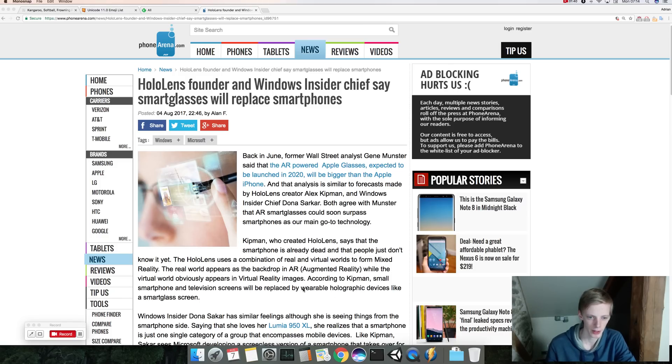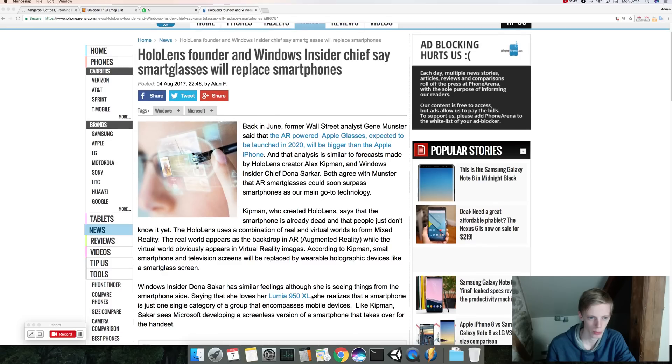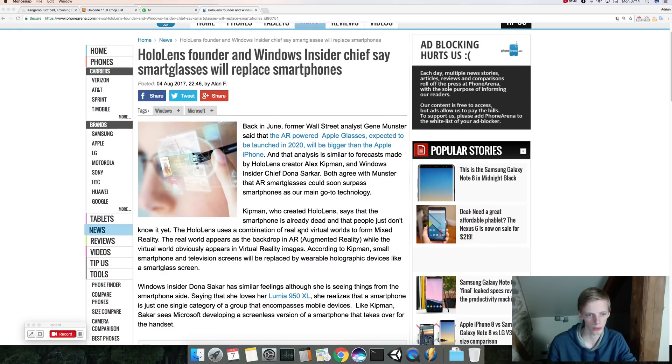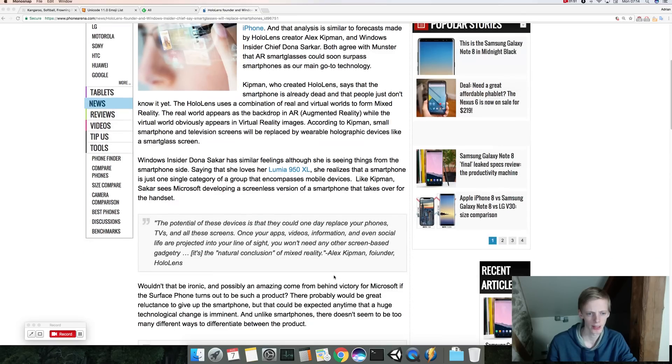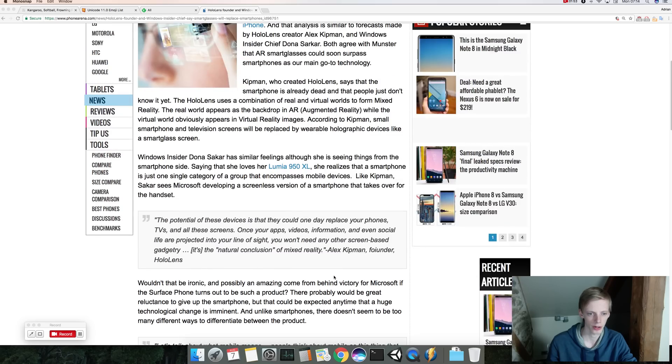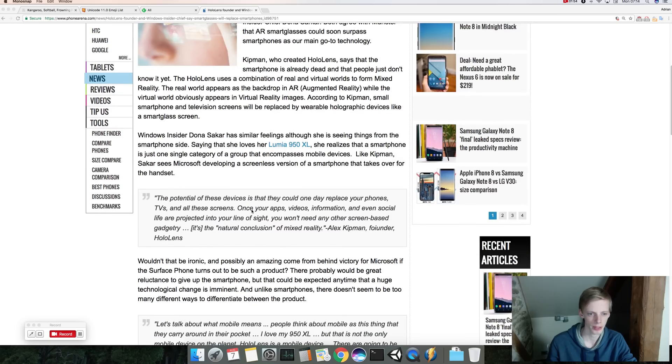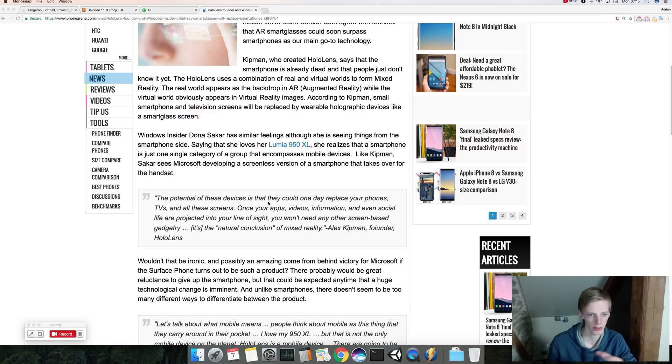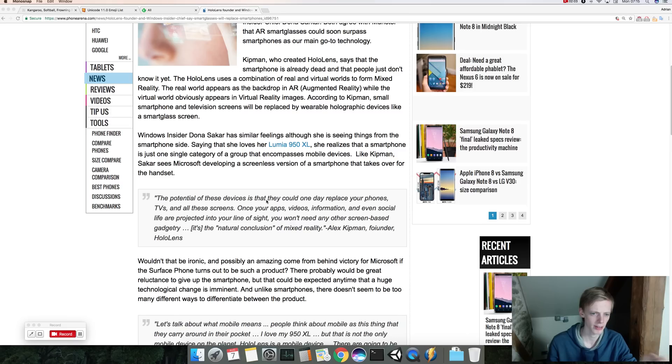So we have a guy here who created HoloLens, uses a combination of real and virtual worlds to form a mixed reality. It has a good quote here: the potential of these devices is that they could one day replace your phones, TVs, and all these screens. Once your apps, videos, information, even social life are projected into your line of sight, you won't need any other screen-based gadgetry.